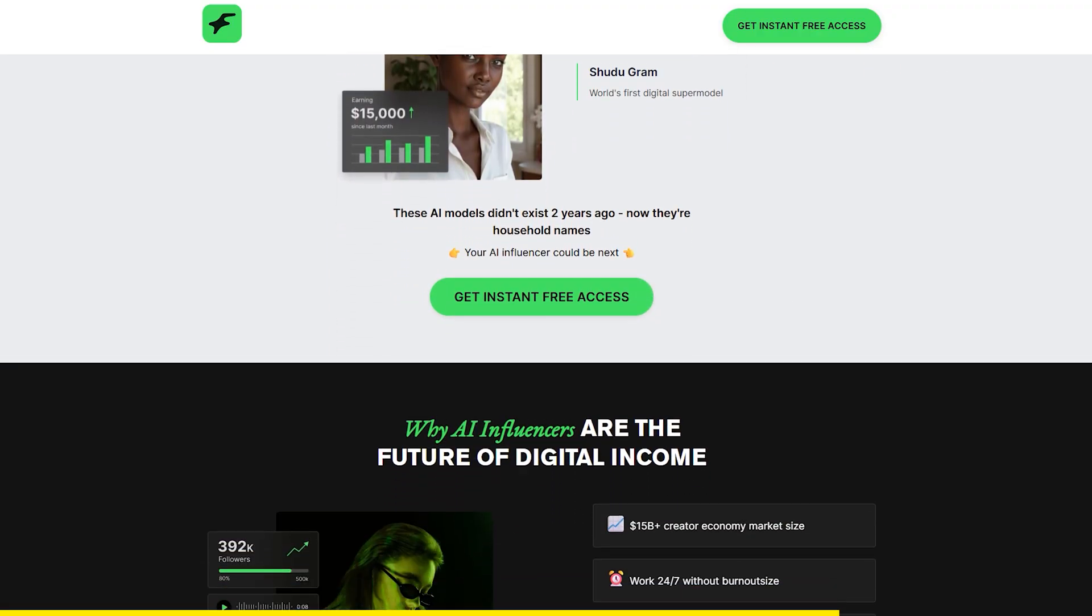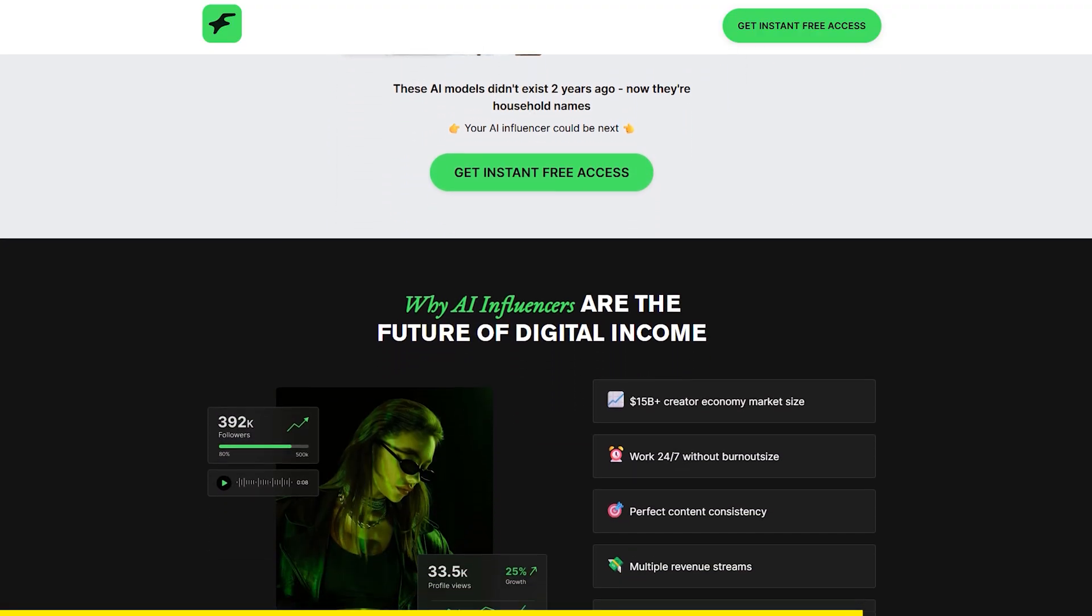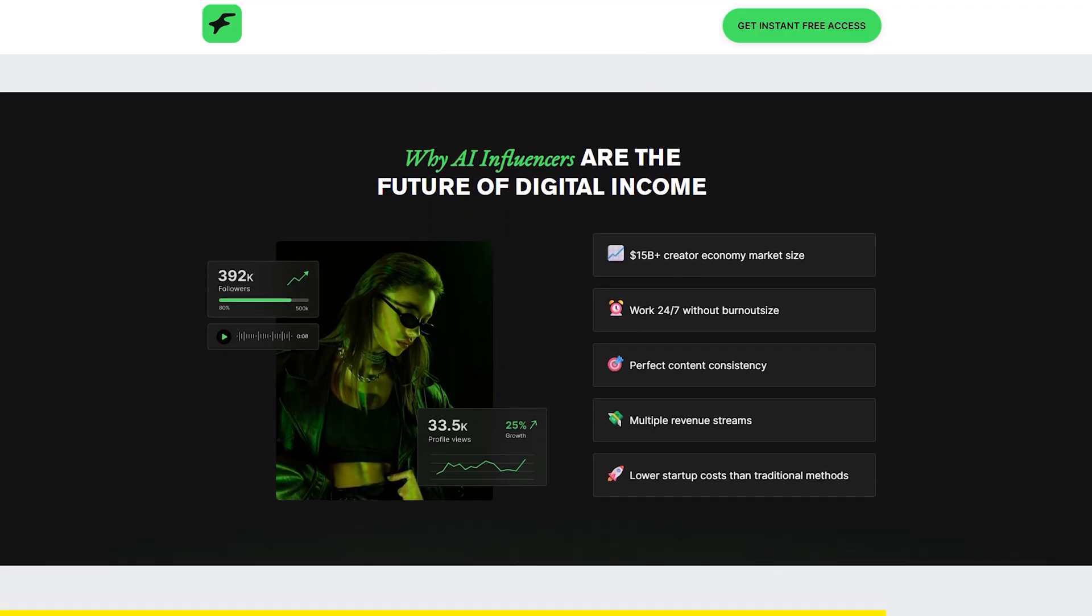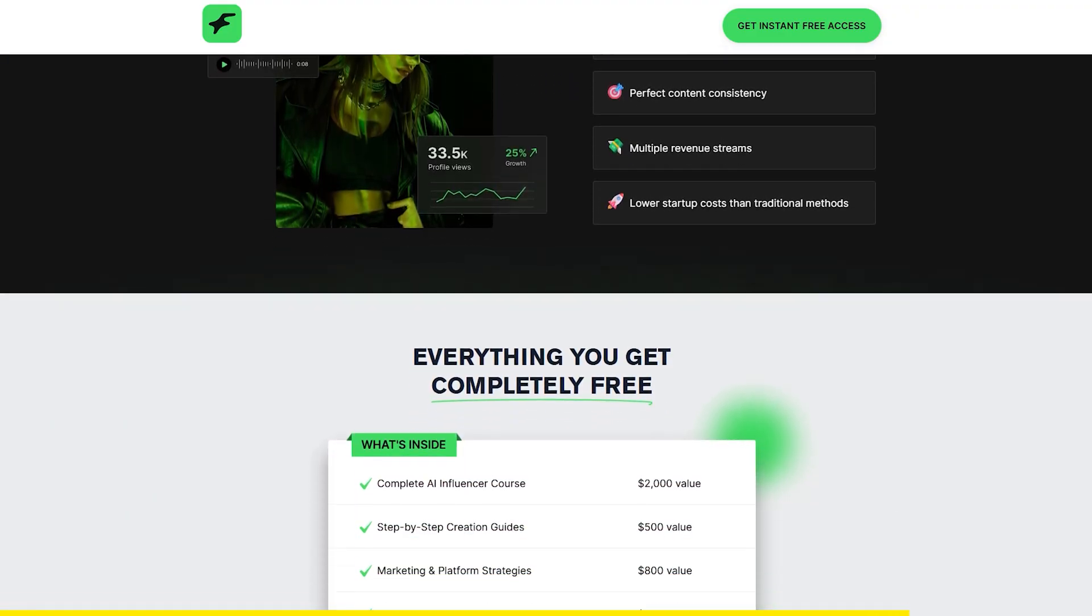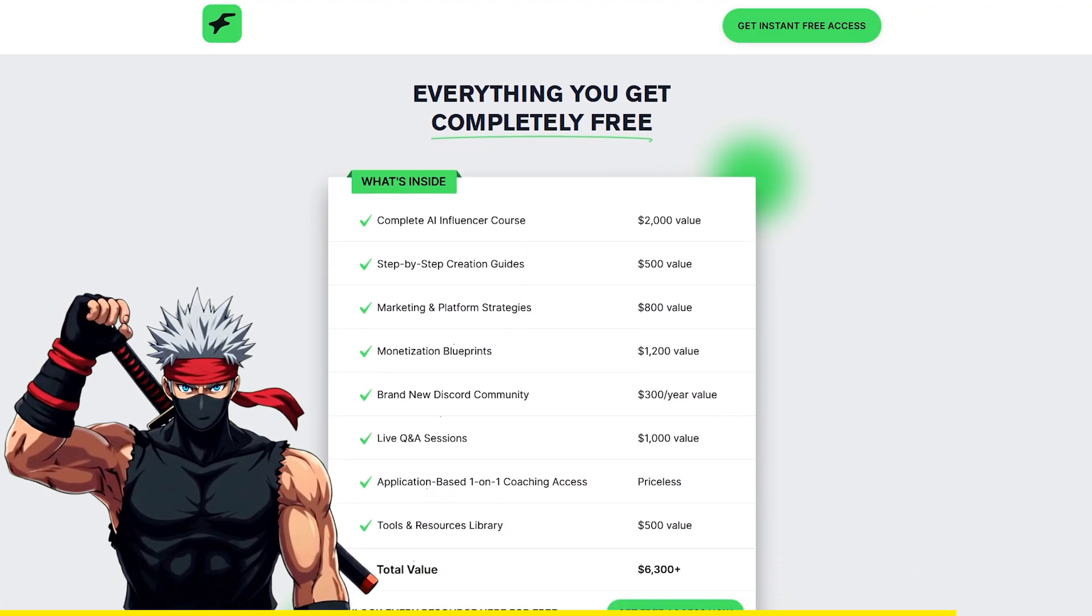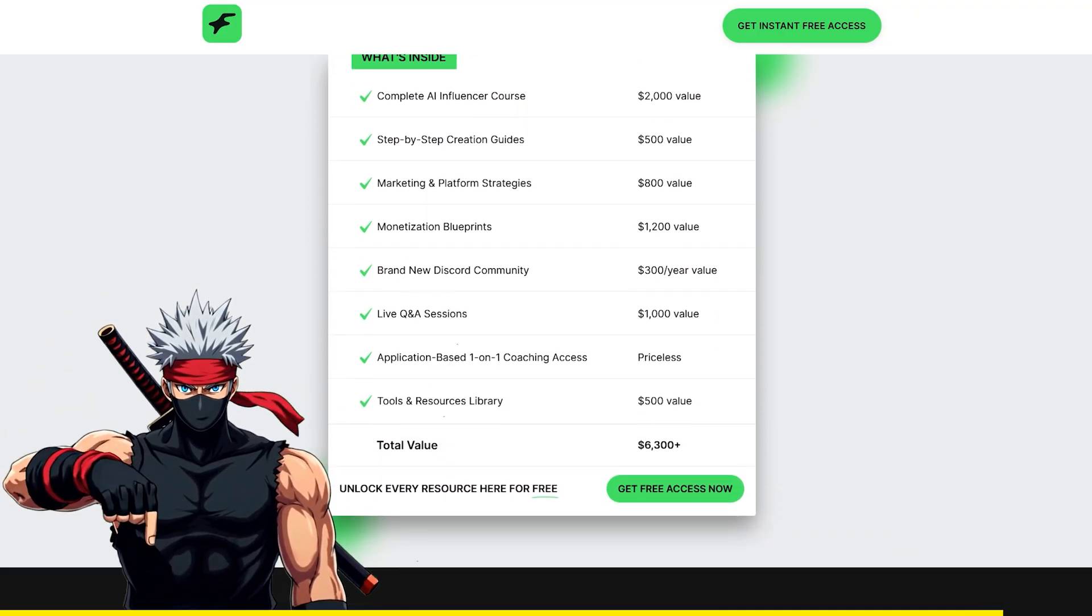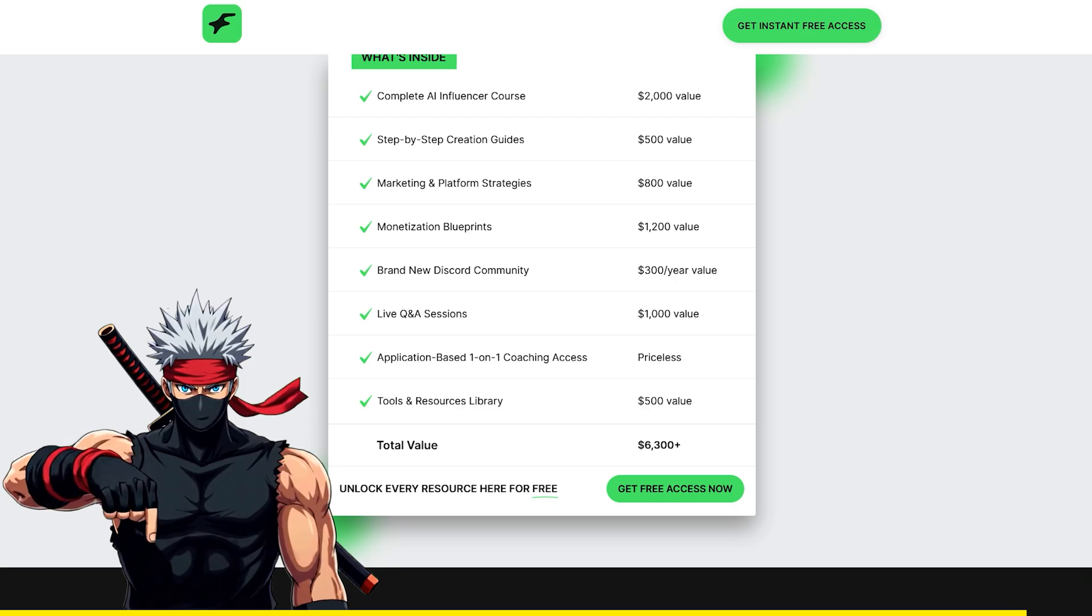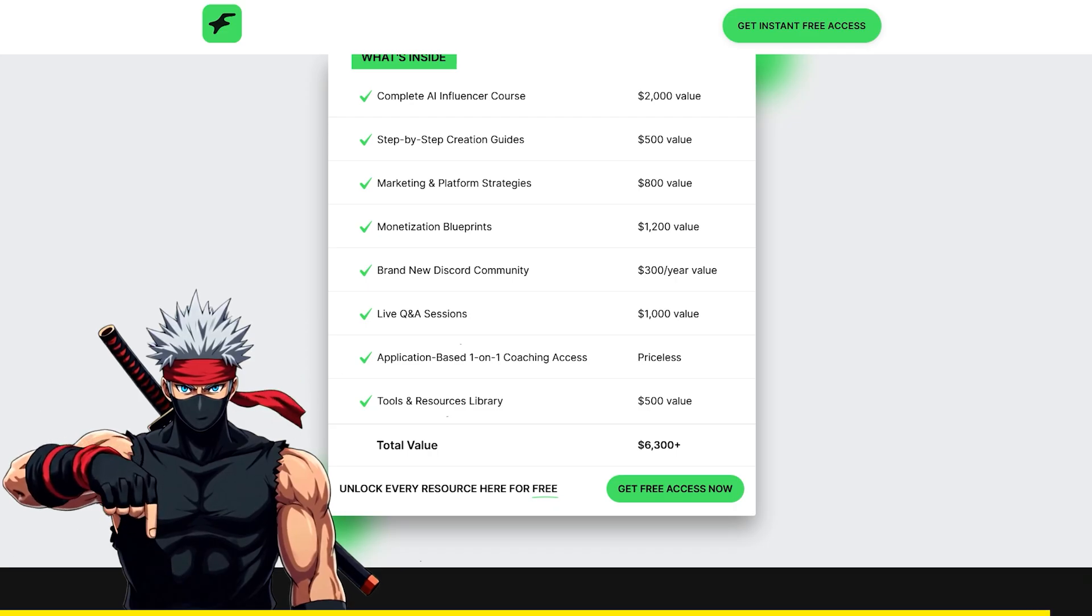If you're curious about making money with AI, or just want to see how this space works, check out the free course. I'll leave the link down below, it's definitely worth a look.